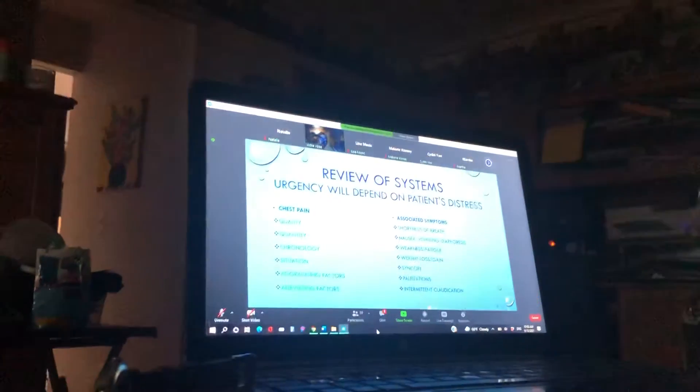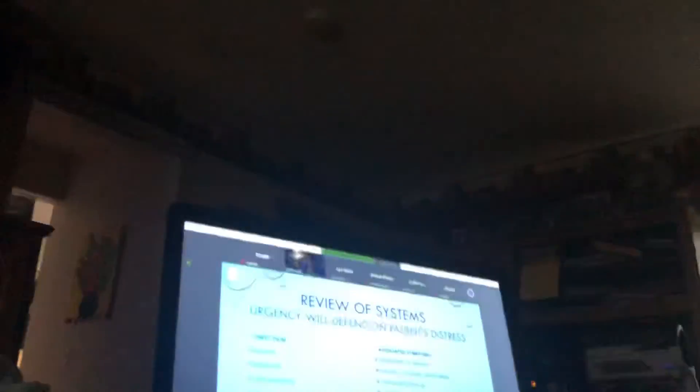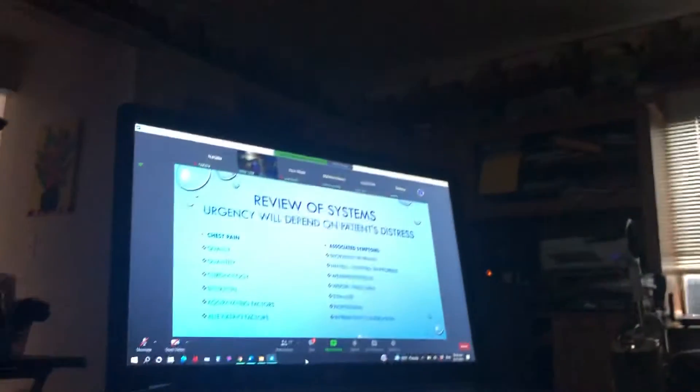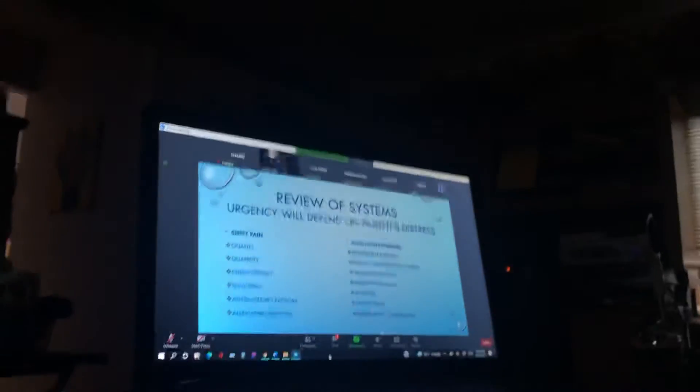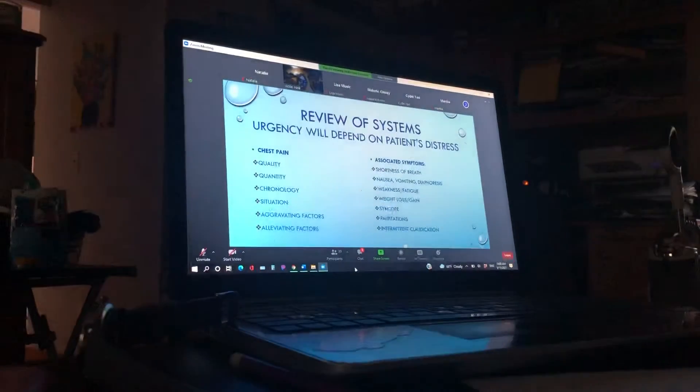So along with that, what are the symptoms that go with it for shortness of breath? Are they nauseous, having vomiting, are they sweating, diaphoresis? They have weakness and fatigue.